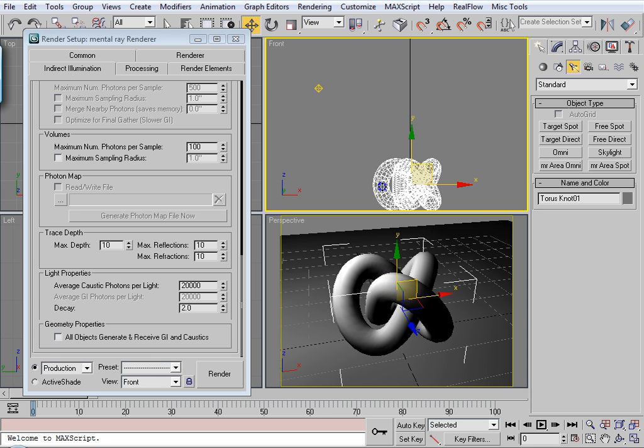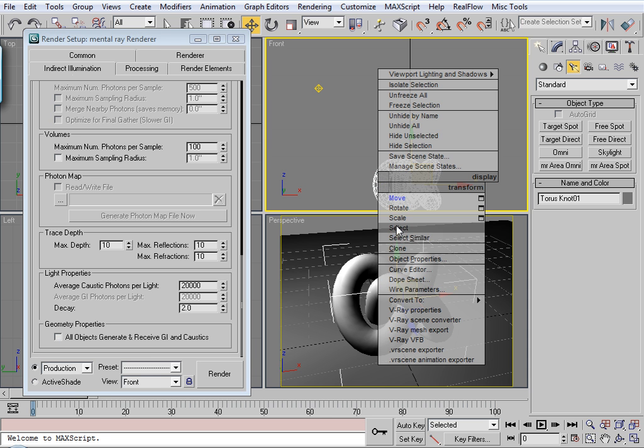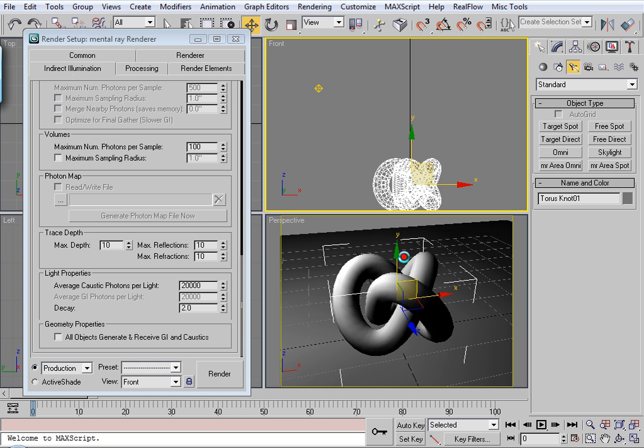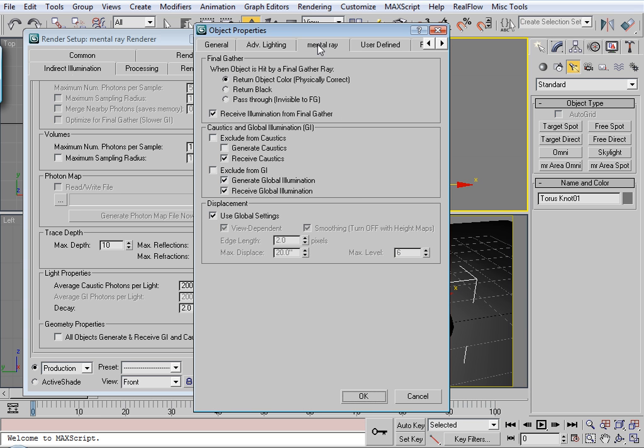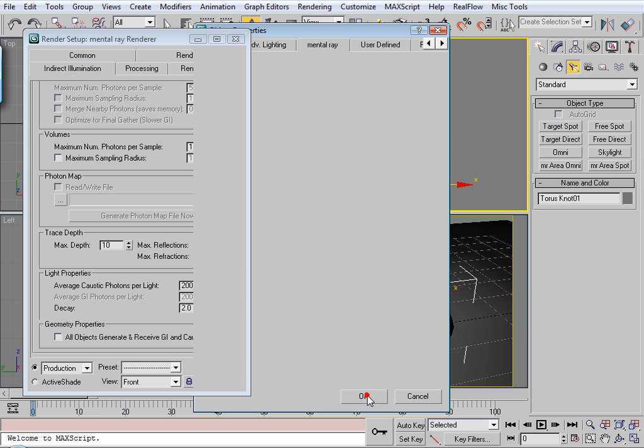So what I'm going to do is right click this torus knot. Go to object properties. Mental ray tab. And click generate caustics.